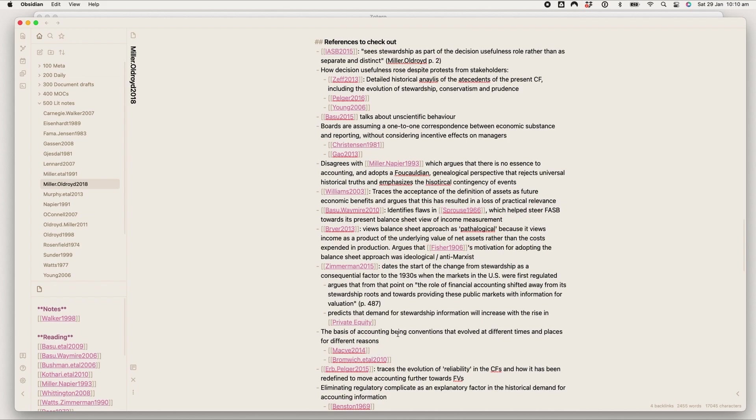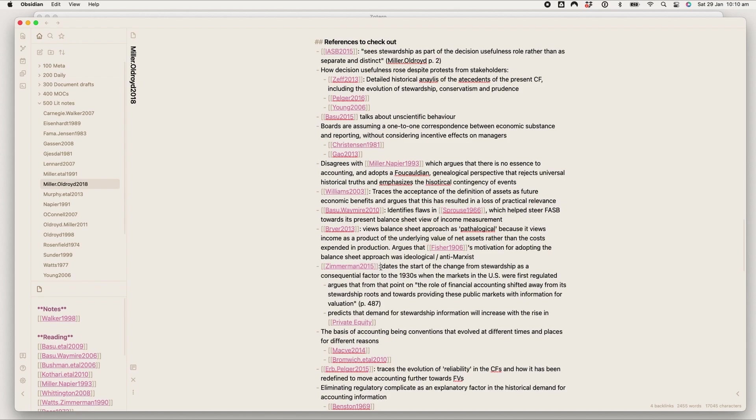I don't know whether I've already read this paper, whether I've already cited this paper, whether I already have a note for this paper, but I don't need to because this format is going to be the same regardless.